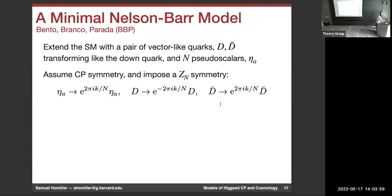Let me now move on to Nelson-Barr models. The domain walls are exactly stable whether CP is gauged or global, so inflation is required to inflate them away. I mostly want CP to be an exact symmetry of nature.